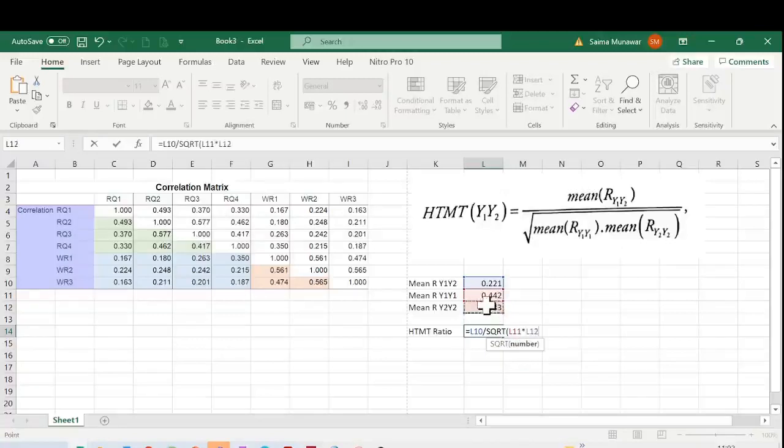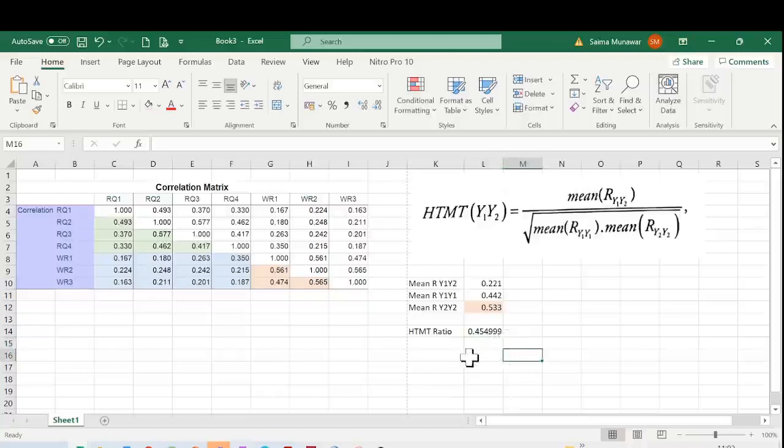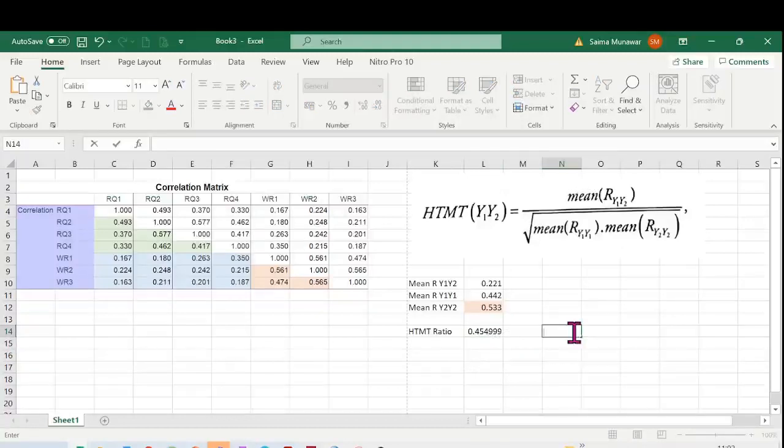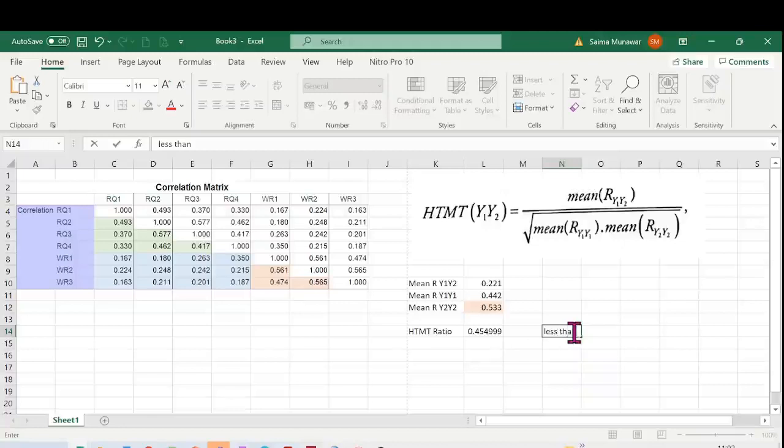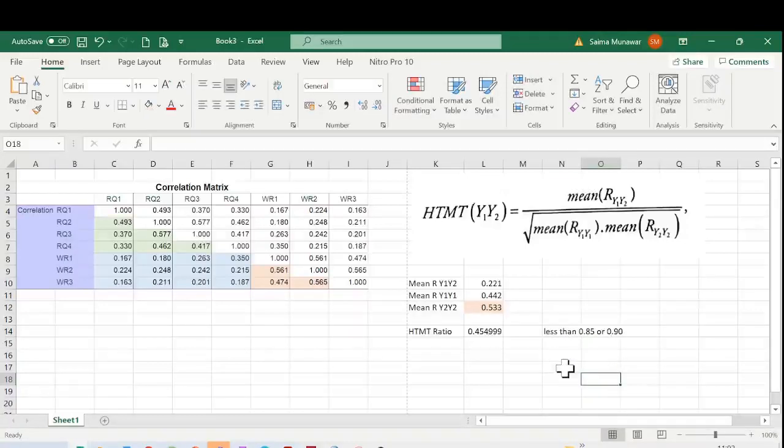Bracket close and Enter. Here we go, this is our HTMT ratio: 0.454. It's a very good ratio. The criteria is that it should be less than 0.90 or 0.85 for a stringent test. I'm going to write it here: less than 0.85 or 0.90. These are the two criteria values. Now likewise, you will calculate the HTMT ratio of all the other constructs that you have in your data.